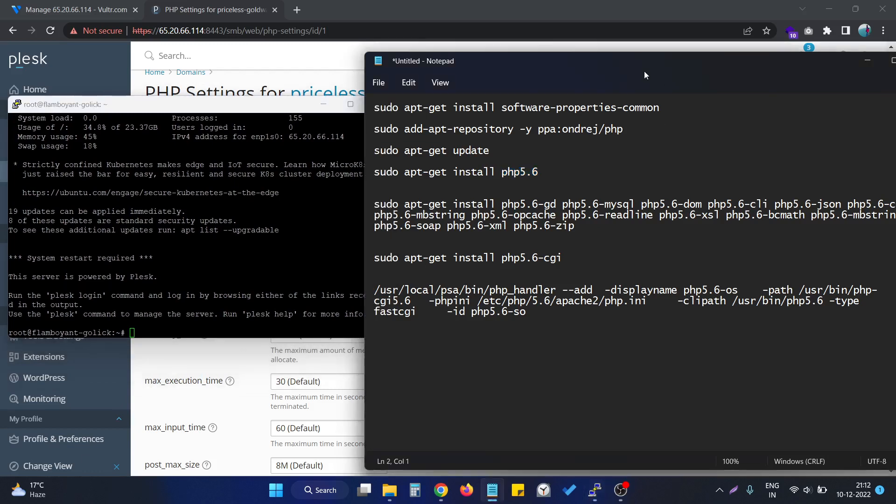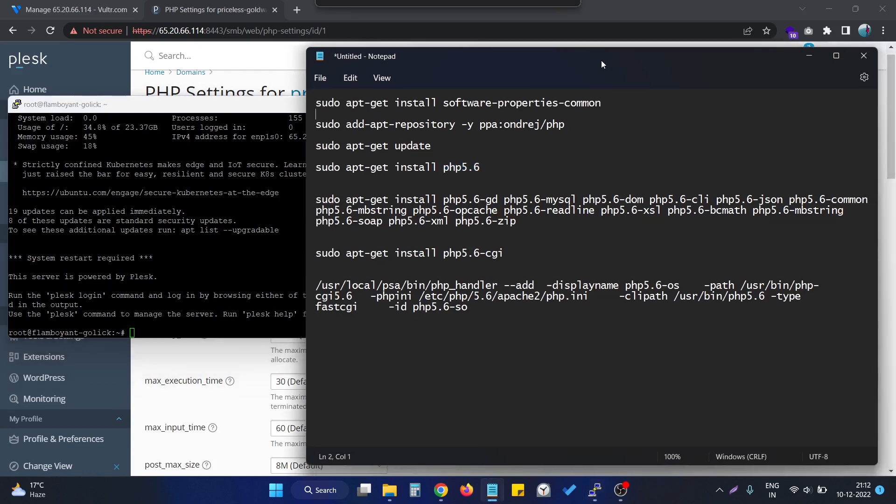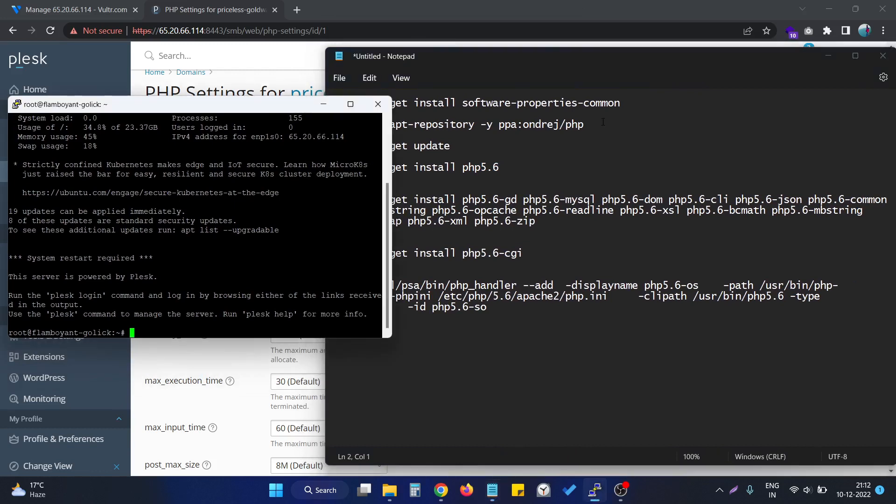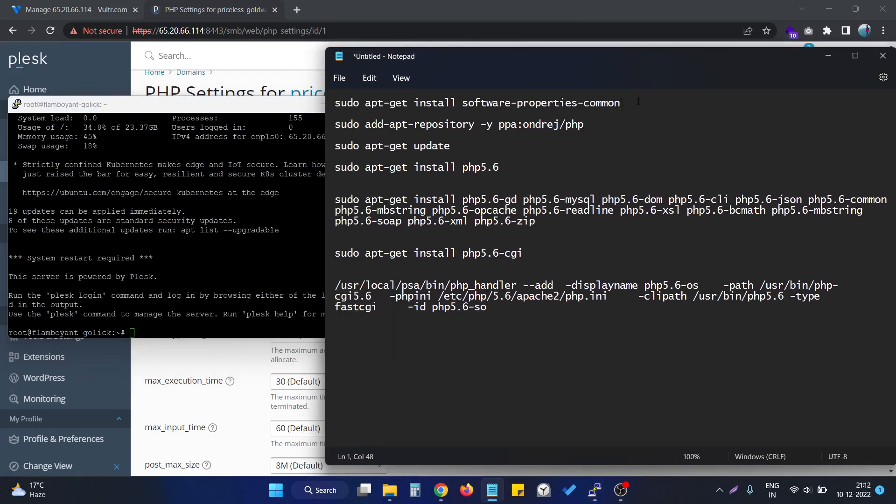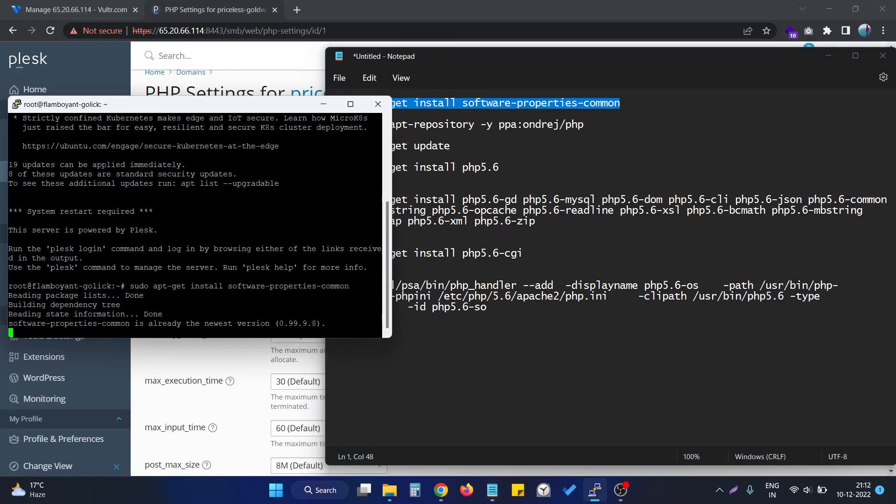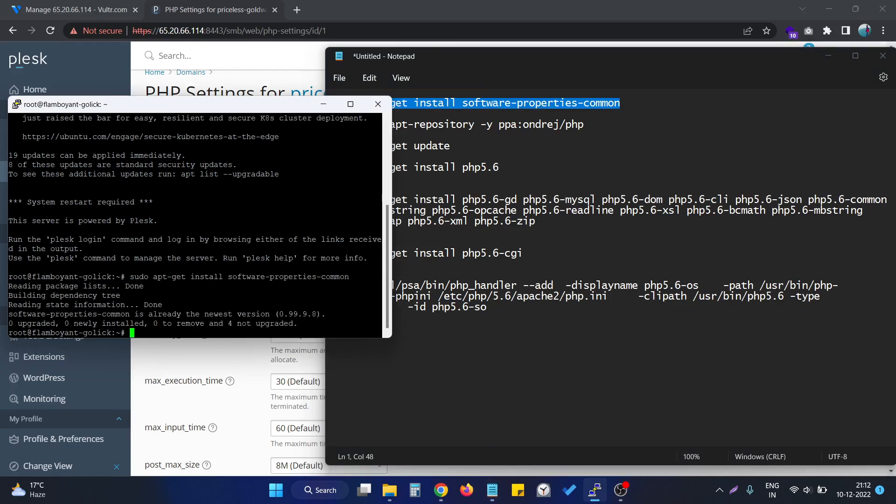It's a pretty simple and straightforward process, so you don't have to worry about anything. I will share all the commands in the comment section.